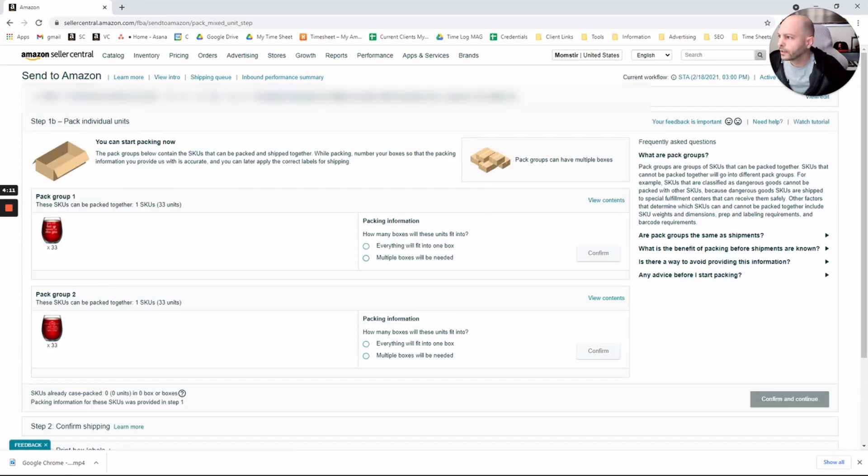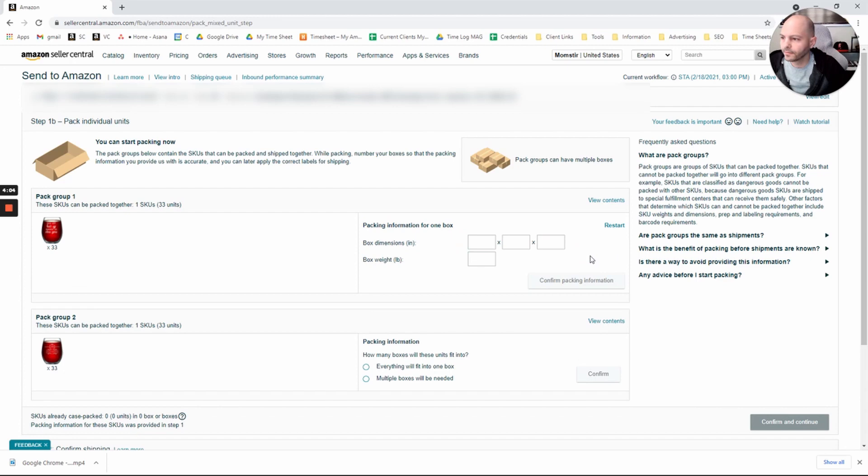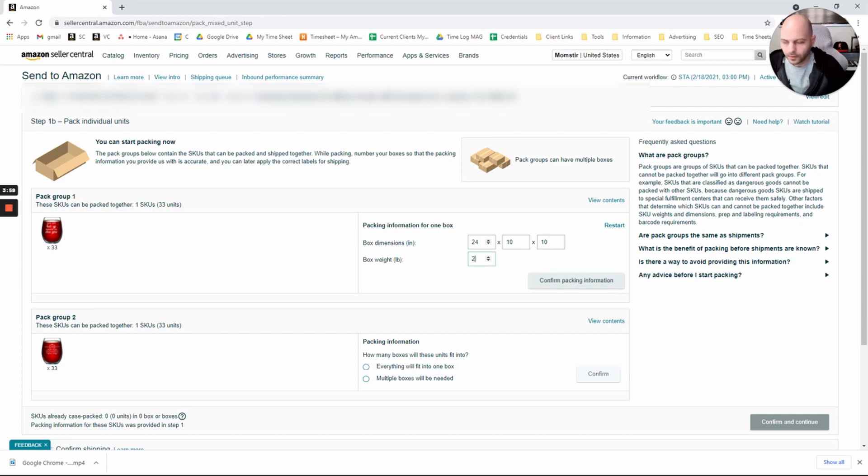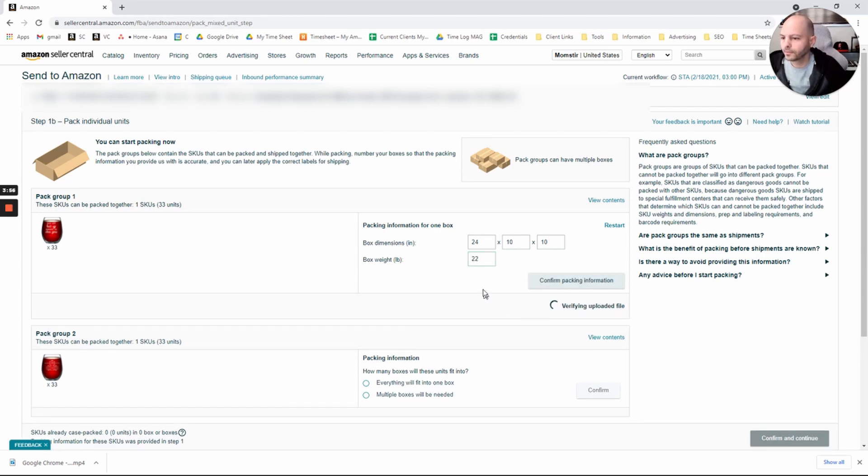And we can start packing now it says. Packing information. How many boxes will these units fit into? Everything will fit into one box. Confirm. Box Dimensions. Click 4, 10, 10, 10, 22 pounds. Confirm.